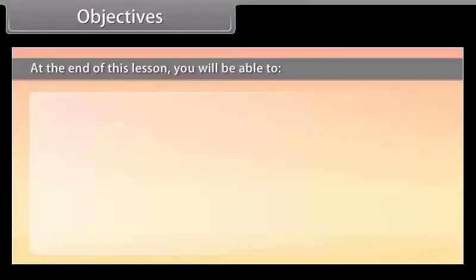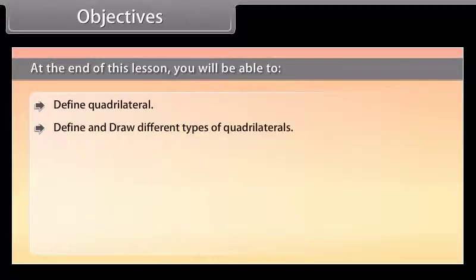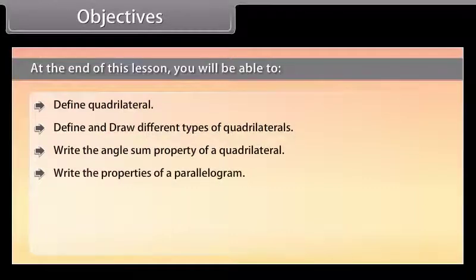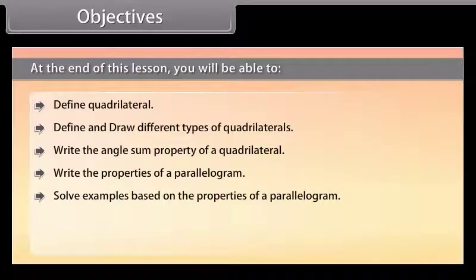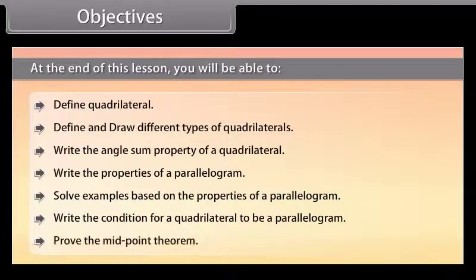Objectives: At the end of this lesson you'll be able to define quadrilateral, define and draw different types of quadrilaterals, write the angle sum property of a quadrilateral, write the properties of a parallelogram, solve examples based on the properties of a parallelogram, write the condition for a quadrilateral to be a parallelogram, and prove the midpoint theorem.